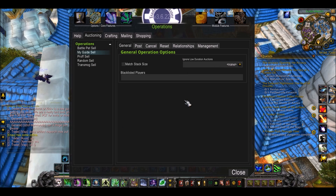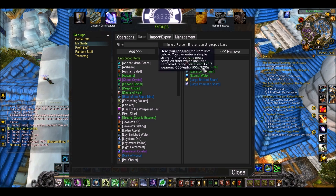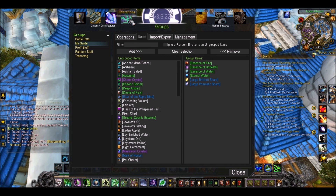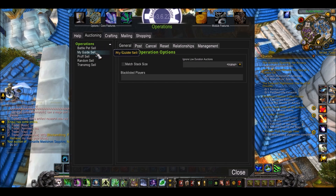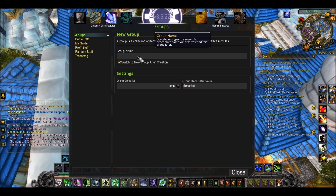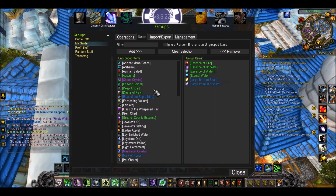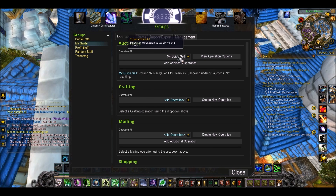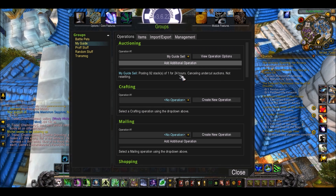So there you go. We have done our group and our operation. If we go back up to the groups tab, my My Guide group is now here. And if we go to operations, auctioning, my My Guide Sell operation is now here. So that's basically all you do when making a group: type in the group name, add the items you want to the group, then go to operations, auctioning, and create new operation.